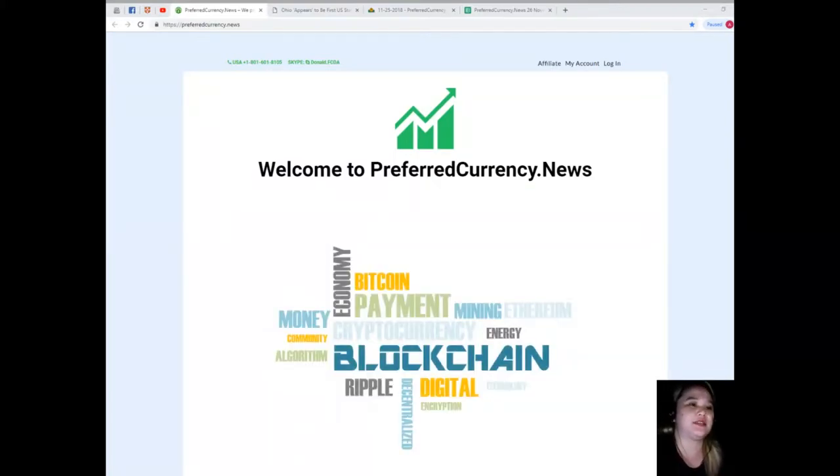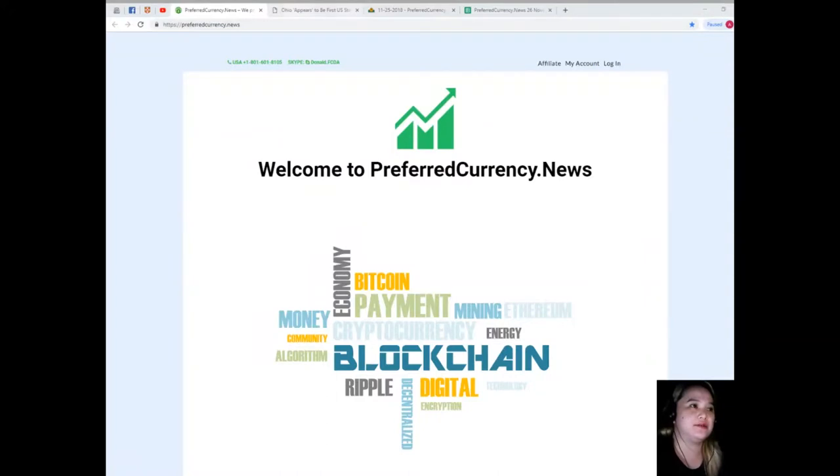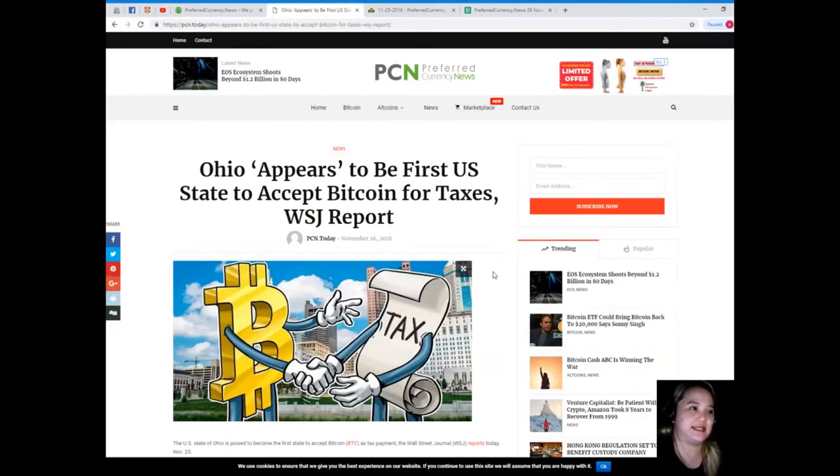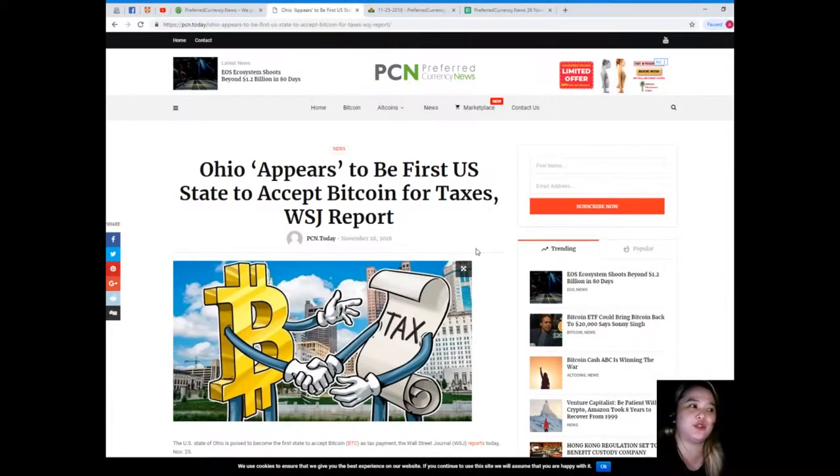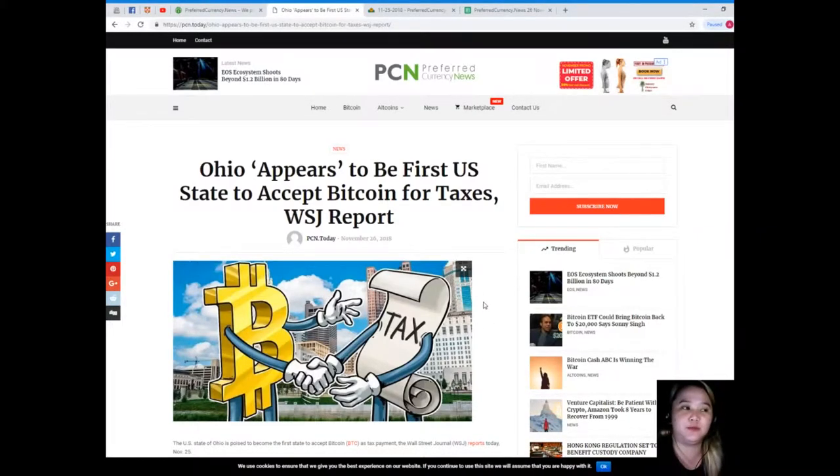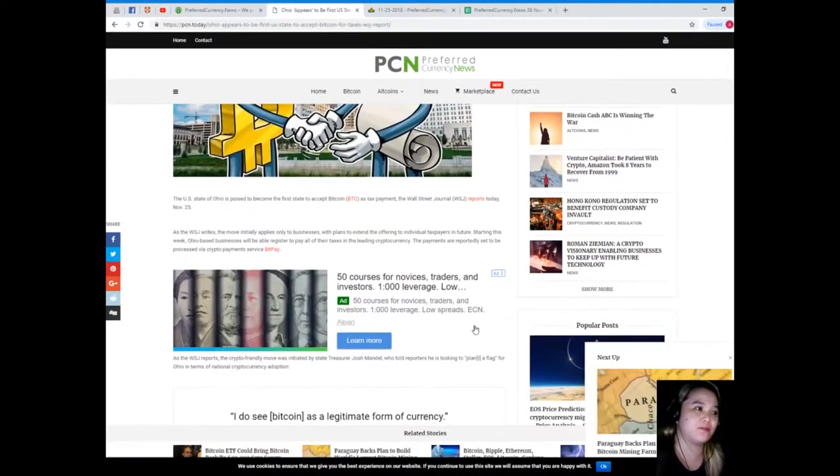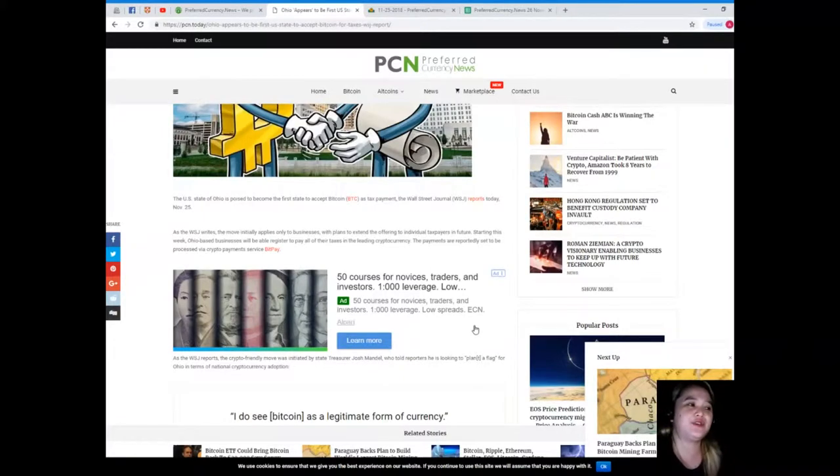Let's start. This news is brought to us by PCN or Preferred Currency News. Now guys, Ohio appears to be the first U.S. state to accept Bitcoin for taxes, WSJ reports.